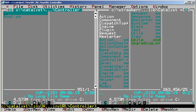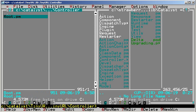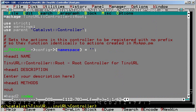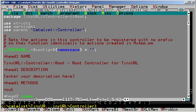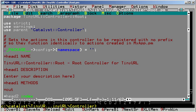In controller, we have Root.pm, which handles requests for the root application path. In our example, if we had TinyURL as a domain name, the root path would be TinyURL.com. The root controller inherits from Catalyst::Controller and defines an empty namespace, which basically means that it handles the root path.